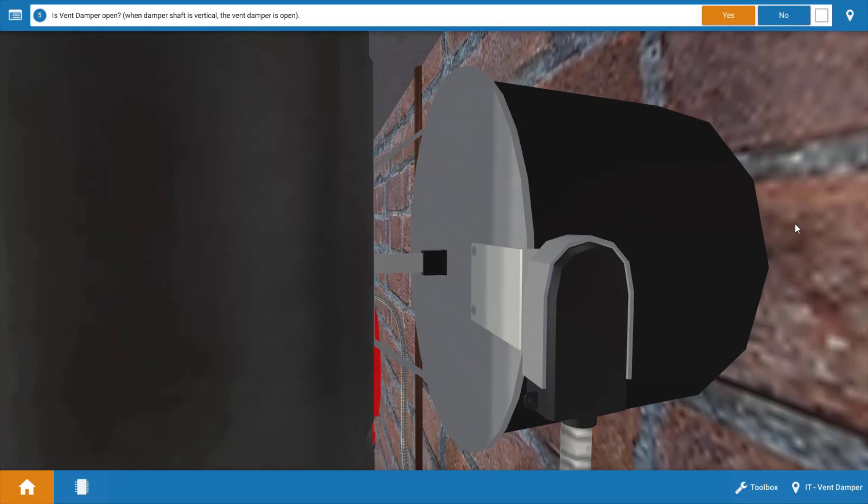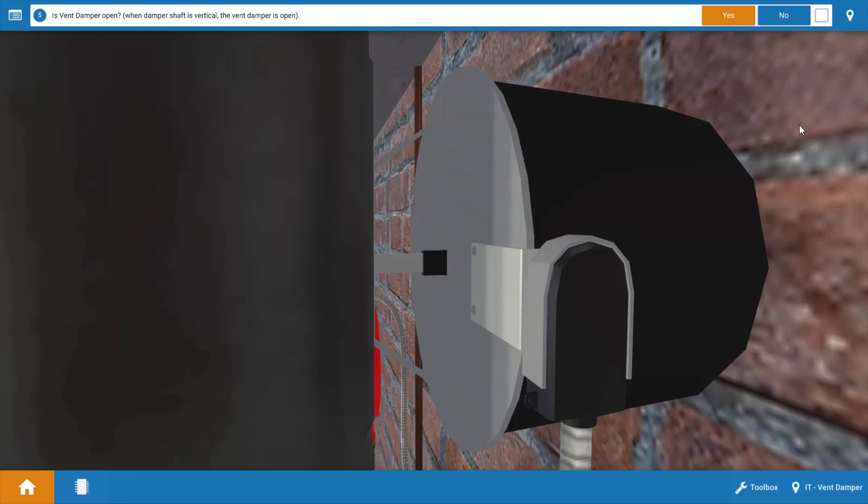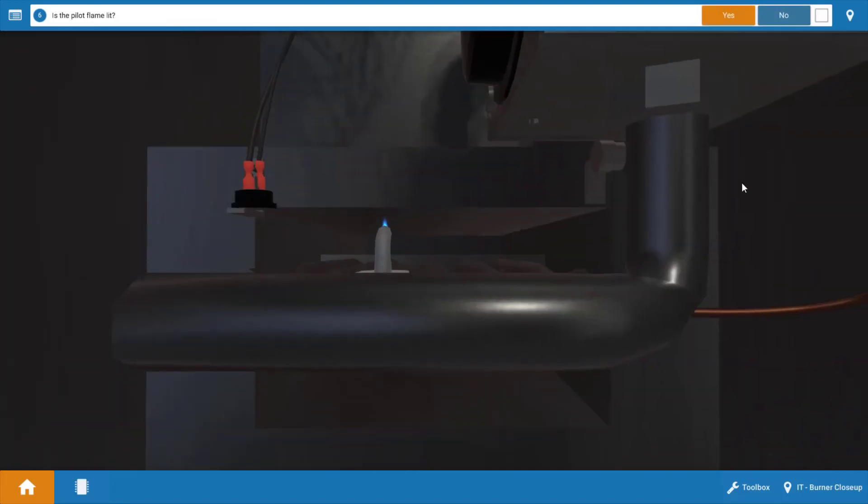Next, we want to verify that the vent damper opened. Now, the vent damper is just going to close off the flue passage on each off cycle to prevent heated air from escaping up the draft diverter or draft hood. If you look at the shaft of the vent damper, it's vertical, which indicates that the damper is in fact open. Now if it's closed, the shaft is going to be flat or horizontal. So yes, our vent damper is open.